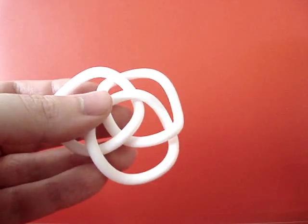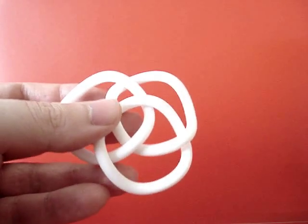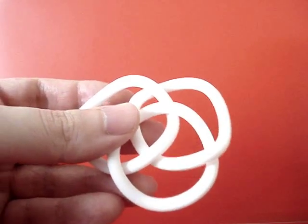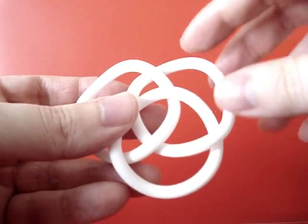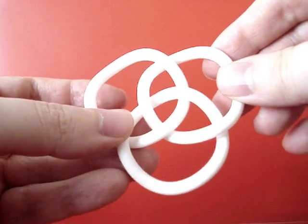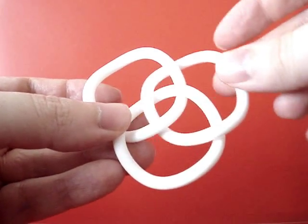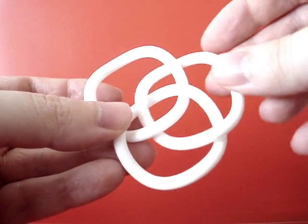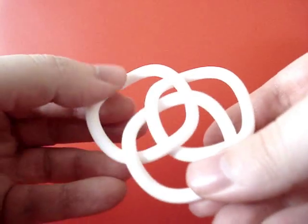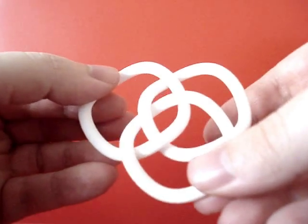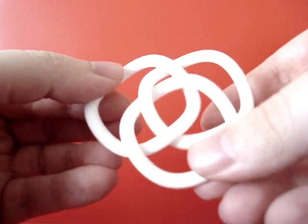They are Brunian. This means that if we remove one of the rings, the two others will fall apart.